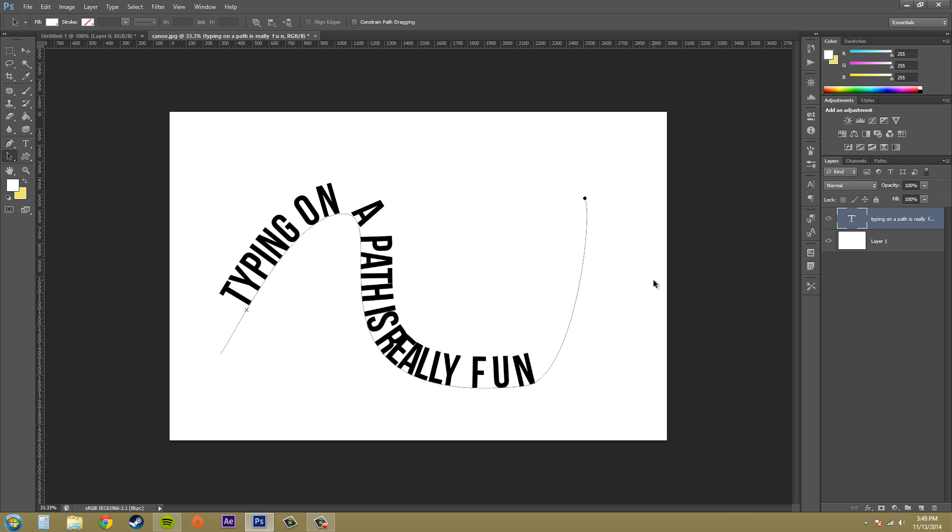So there's a couple little things there that I showed you on how to type on a path, and now you guys should be able to mess around with it and figure out some cool ways to make typing on a path look really cool. Be sure to subscribe for some more awesome YouTube videos on Photoshop CS6, and I look forward to seeing you guys in the next tutorial. Everybody have a good day.